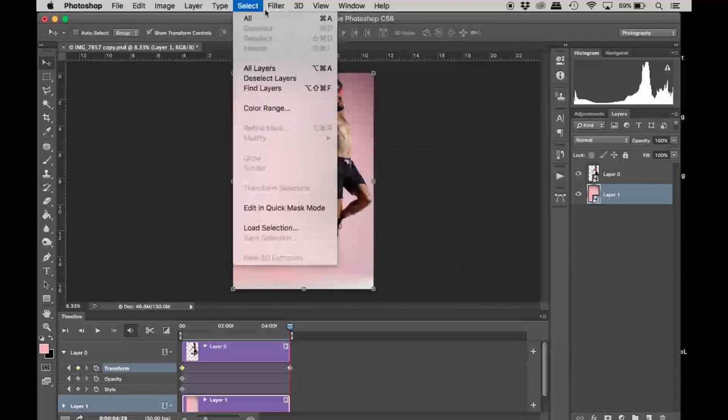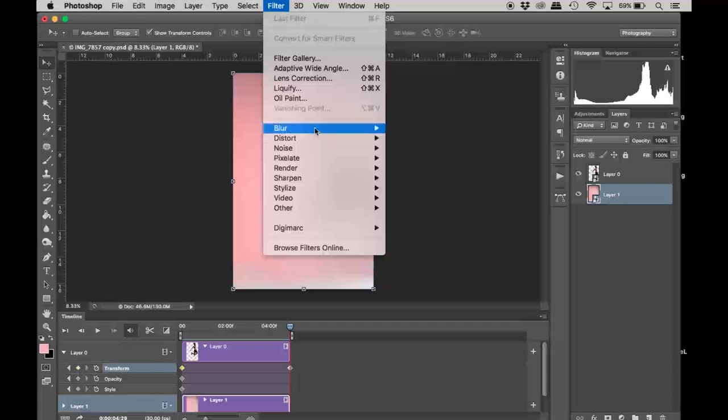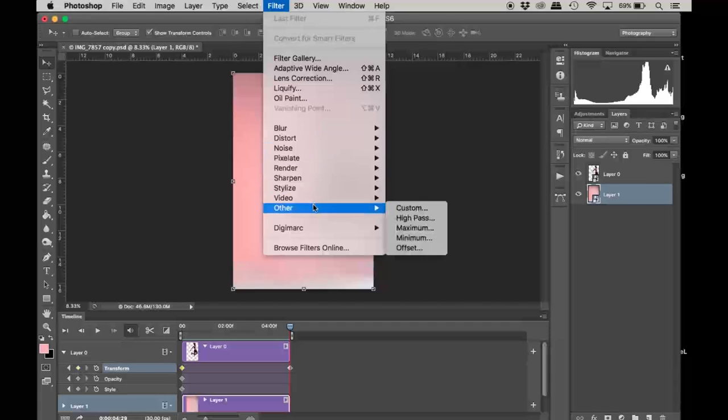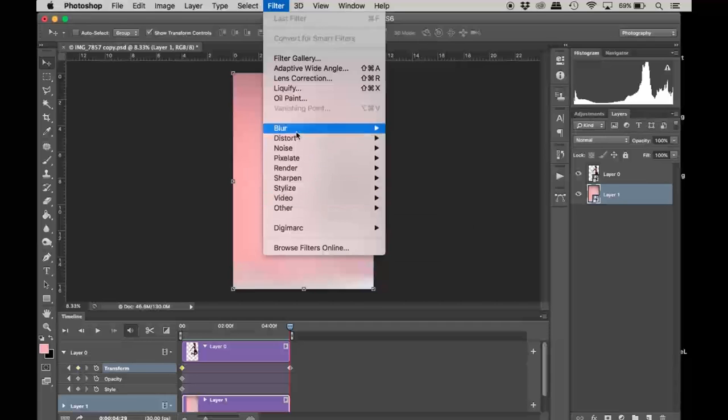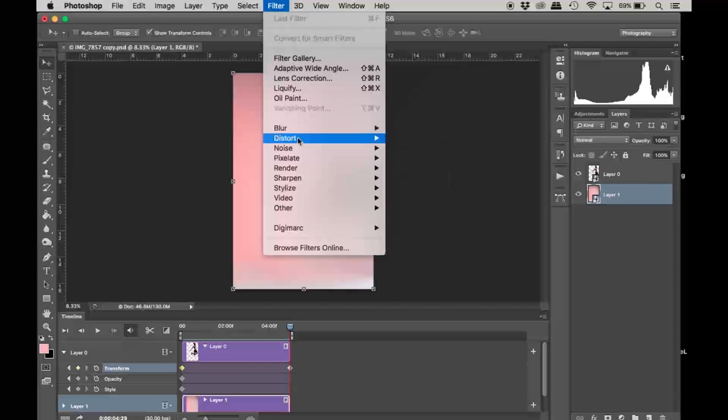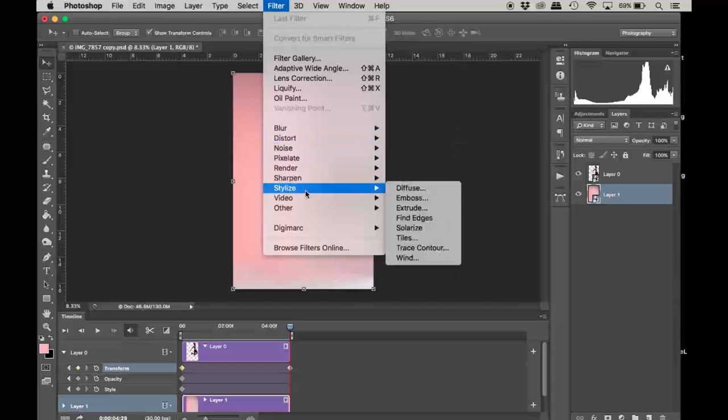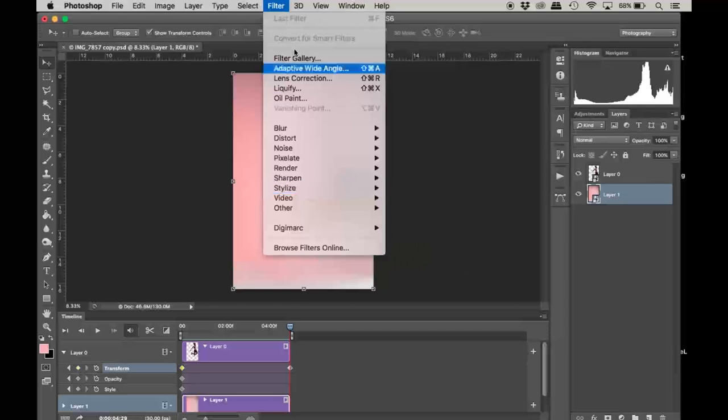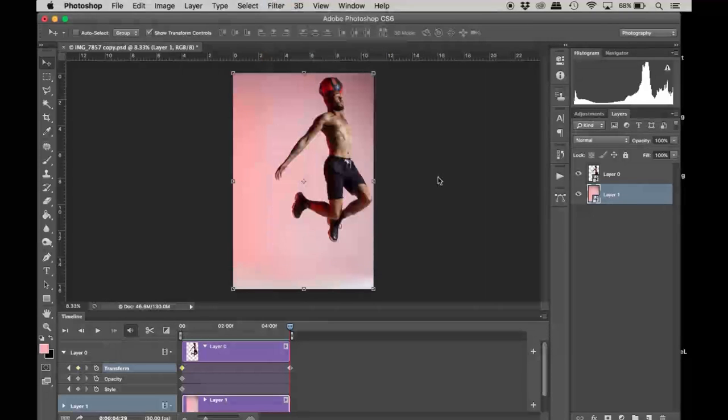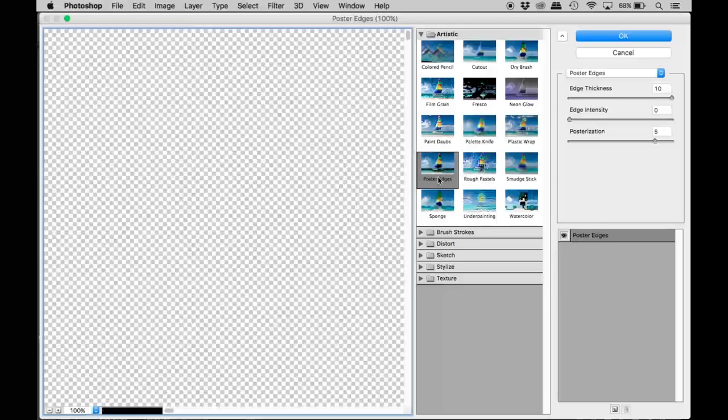I'm going to try to add a pattern to this background just to give you guys a better understanding of how this looks. I'm just going to do a filter gallery.